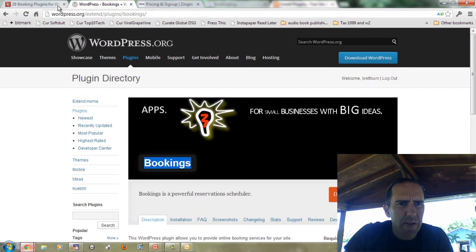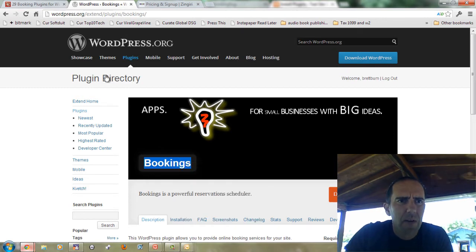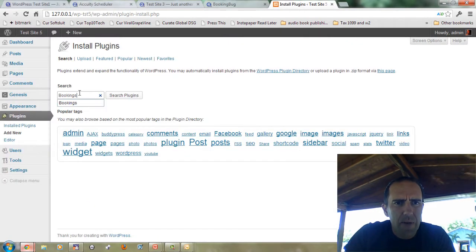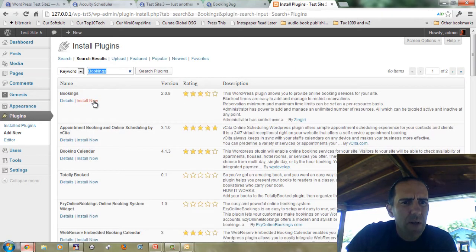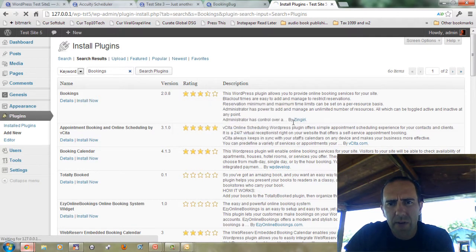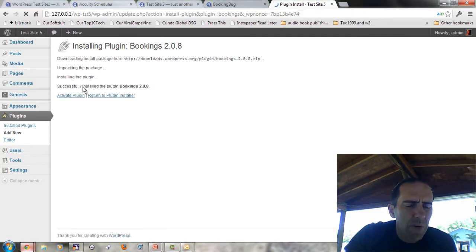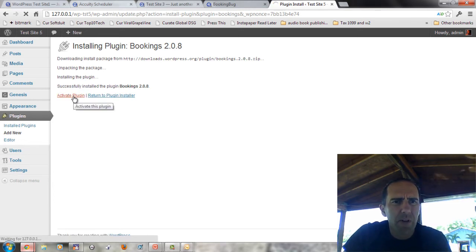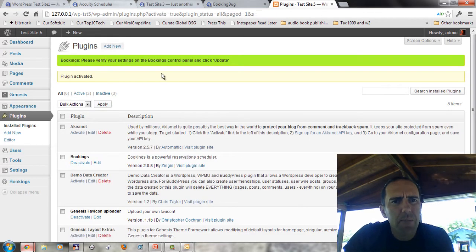So there's the service rundown. Let's take a look at the plugin itself. This is called Bookings, so I'm going to search for that plugin and install it on a test site. That's the Bookings by Zenjiri — go ahead and unpack it so you can see what's involved in this particular plugin.